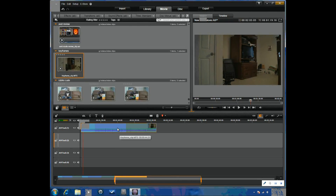Hello and welcome to another tutorial from Avid Studio Pro. Today we're going to do a tutorial on keyframes, or how to use keyframes in Avid Studio.